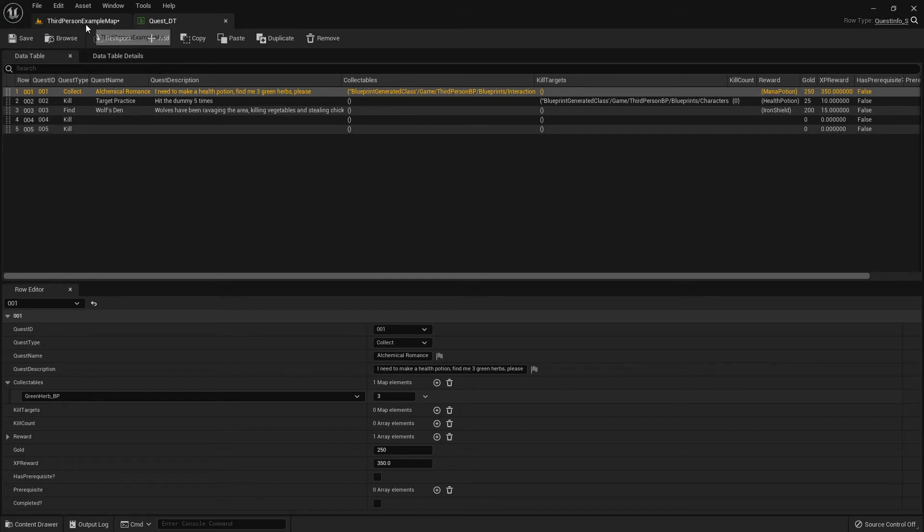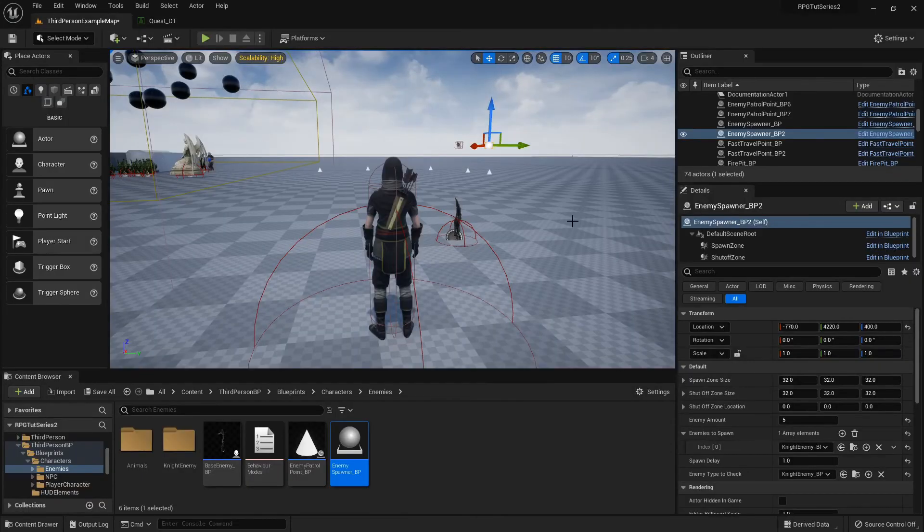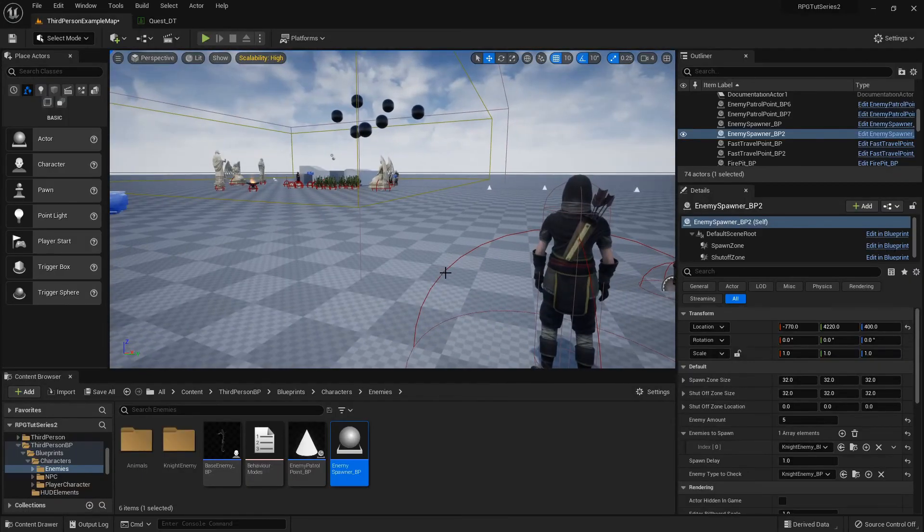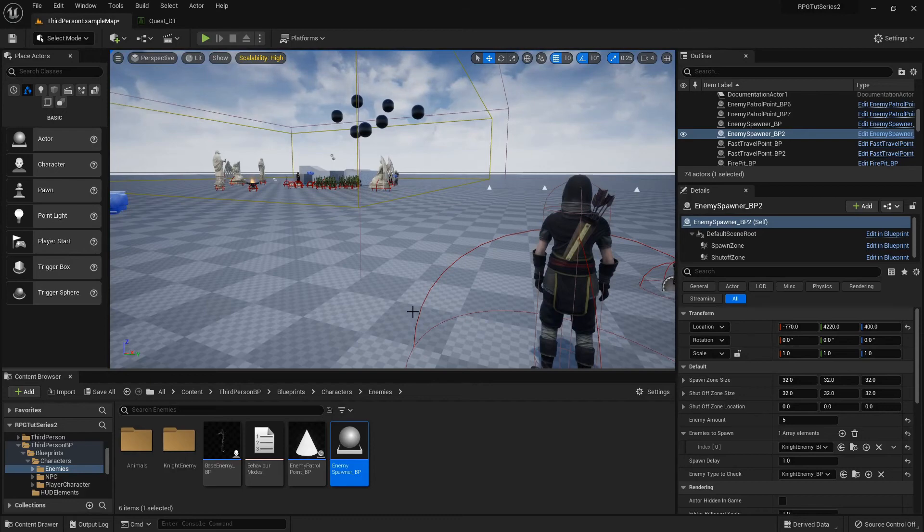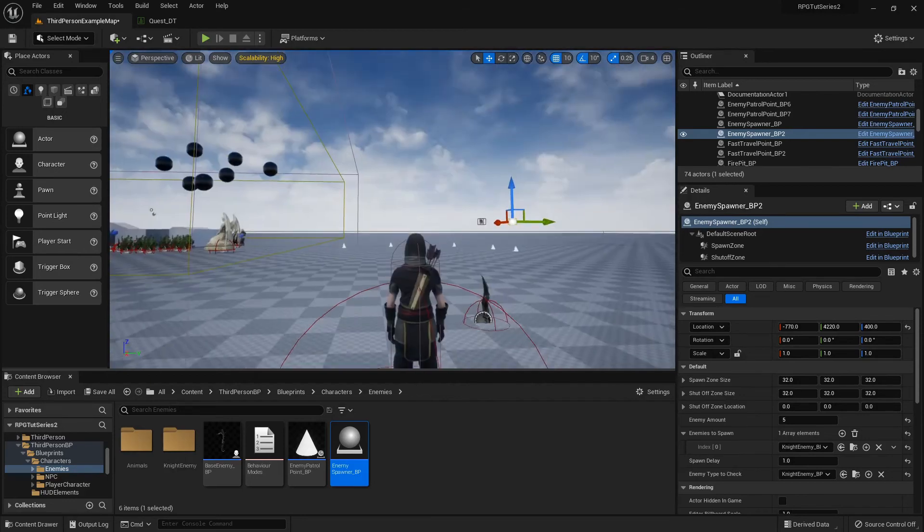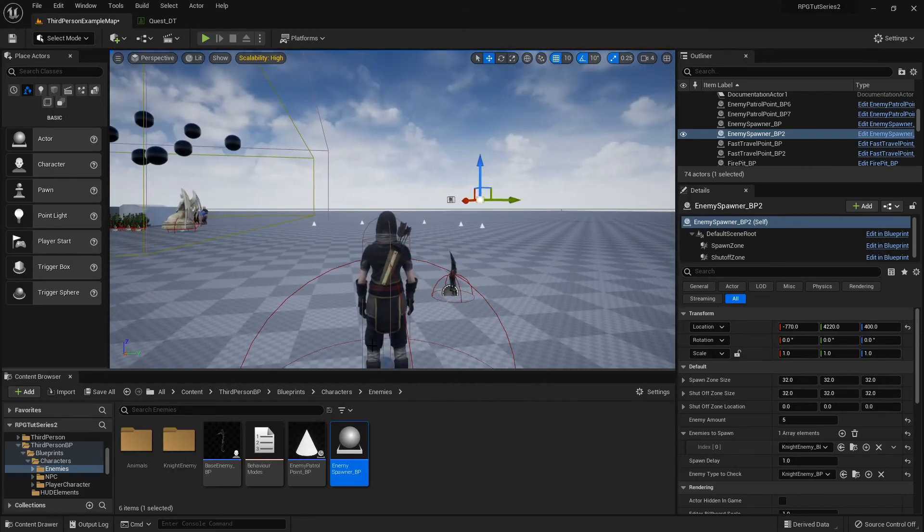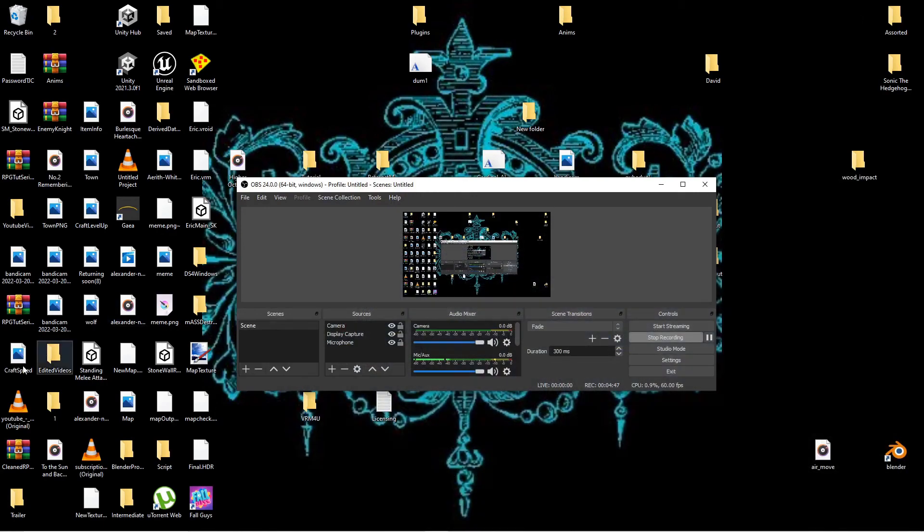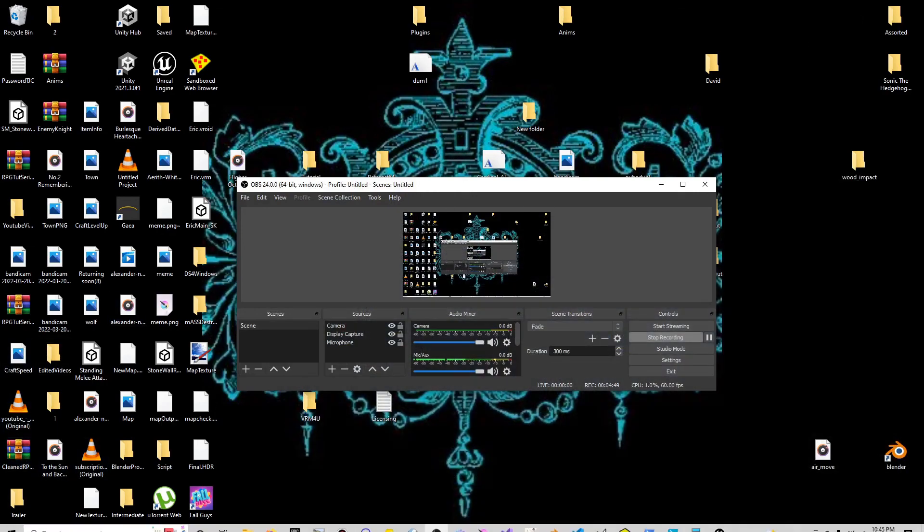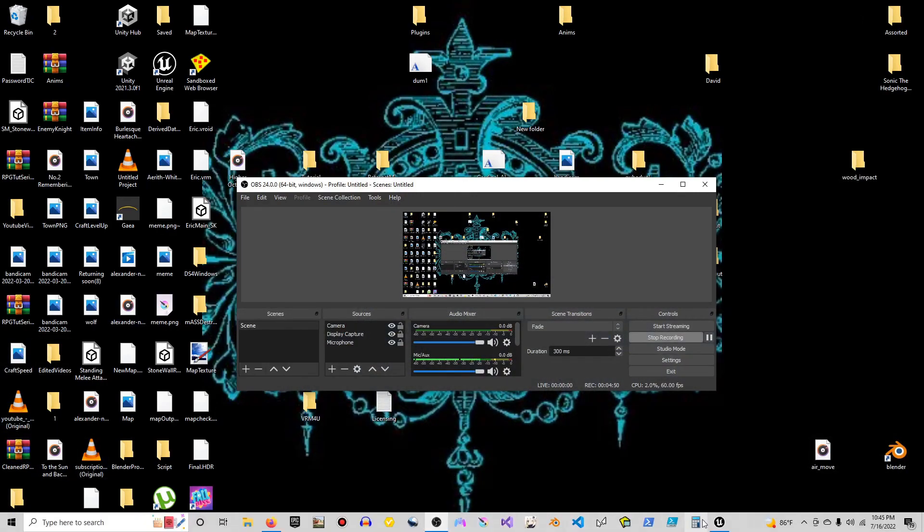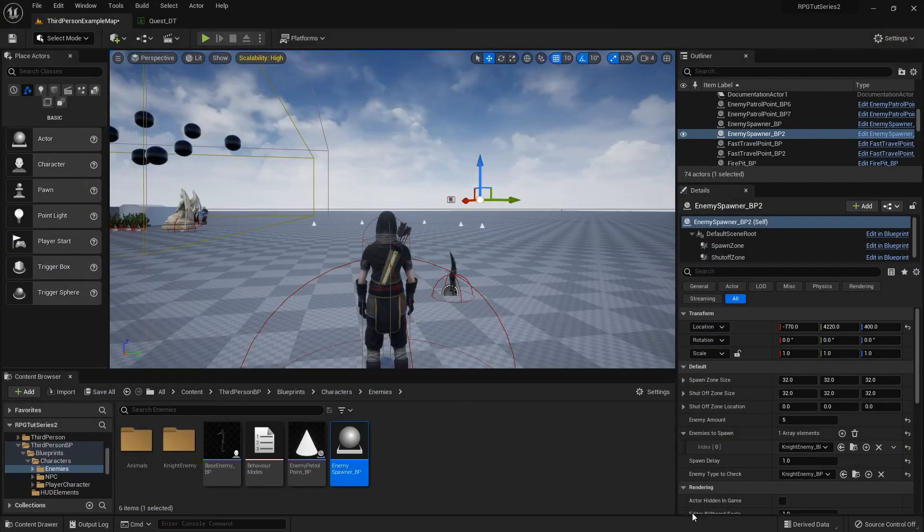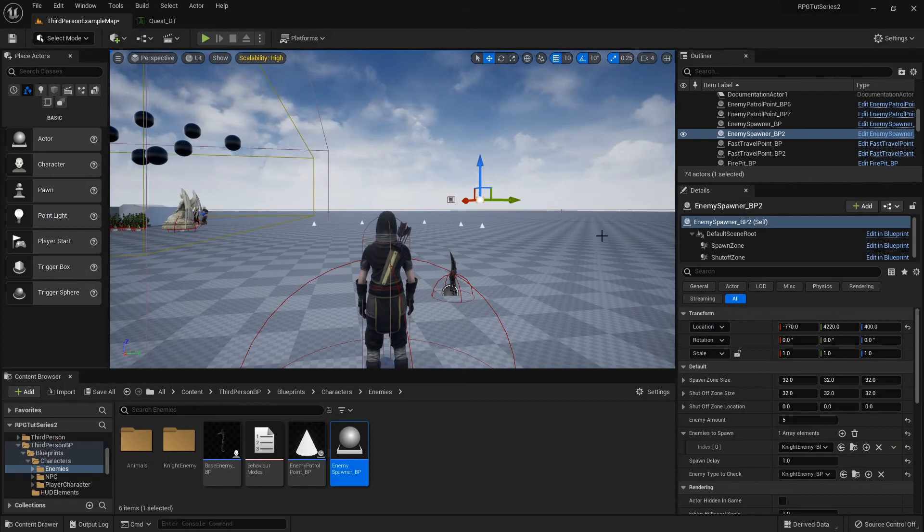But if y'all want to take a look at the project files and see, I'll link where you can download this exact version. This is the cleaned project for the one I uploaded to Game Jolt. So if you want to take a look at it, I'll link it in the description box.